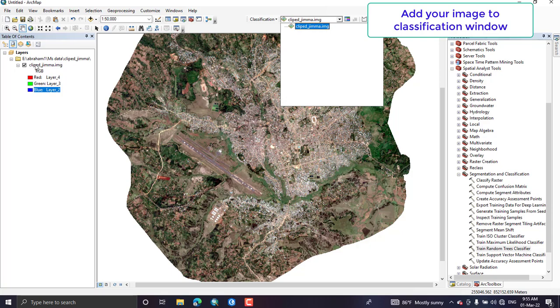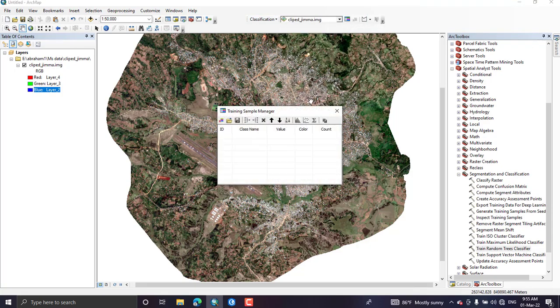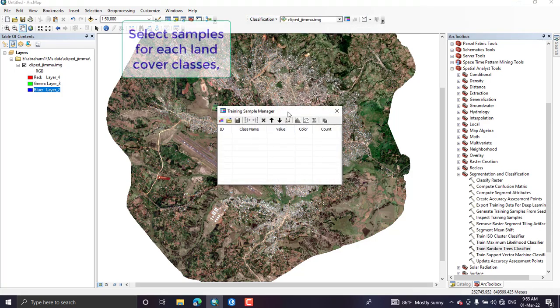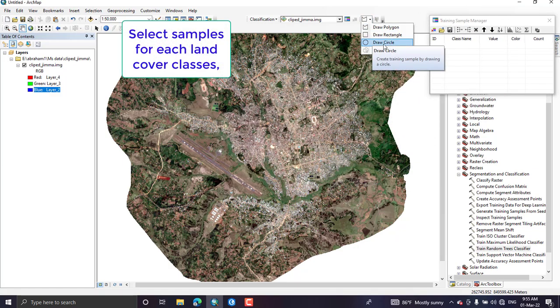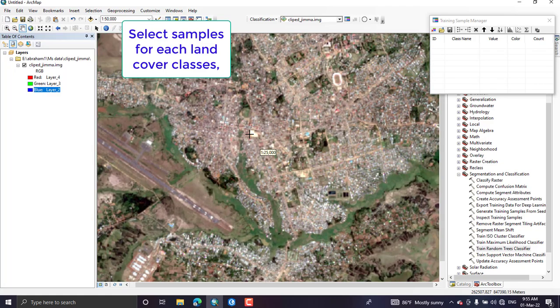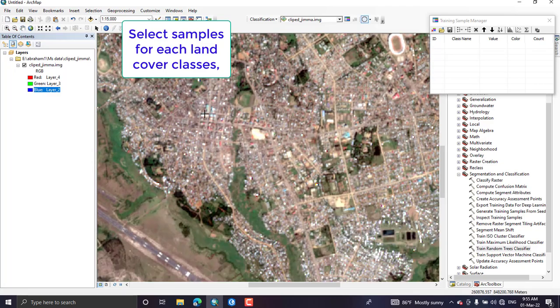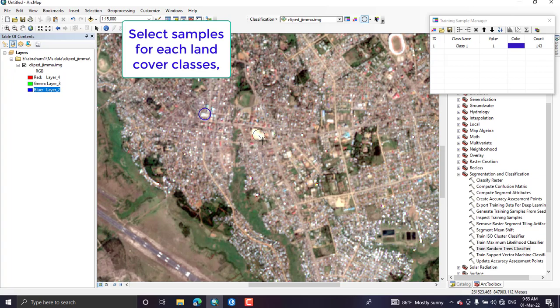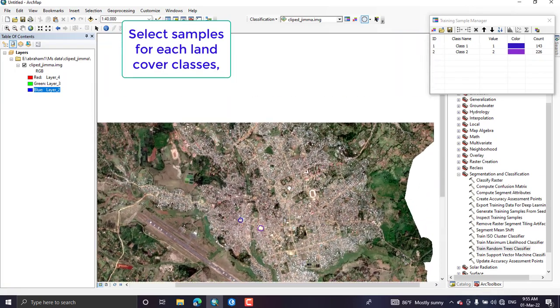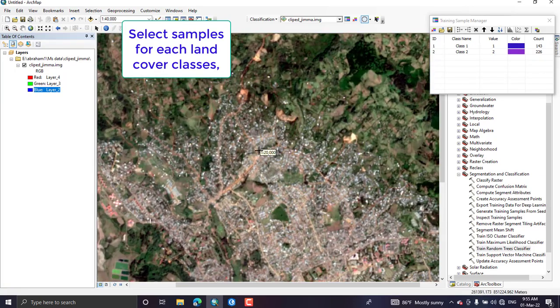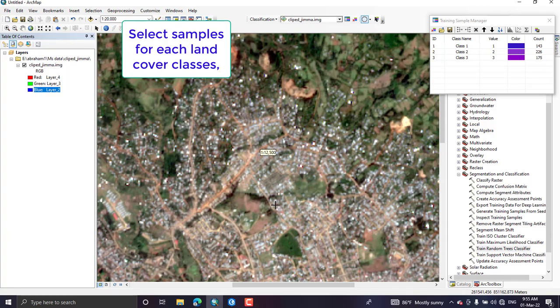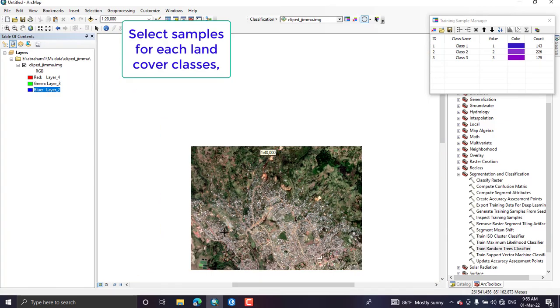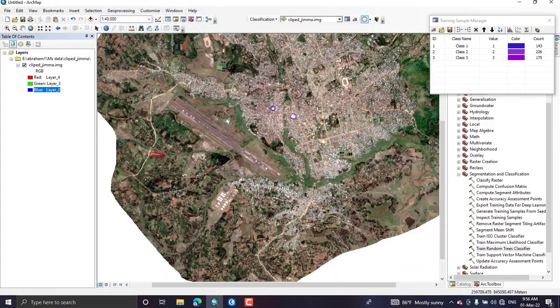Add your data in the image classification option. I have added my image and then open the training manager in the sample manager in order to create sample or representative sample for each class. Here for example I have created for land use land class of built-up area.